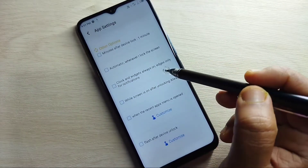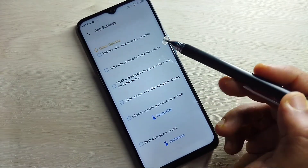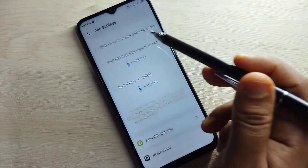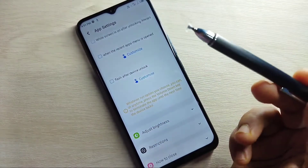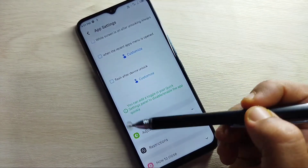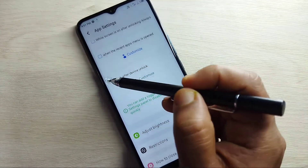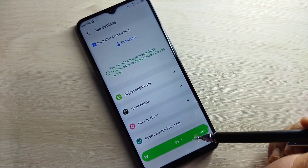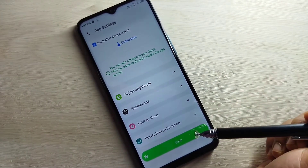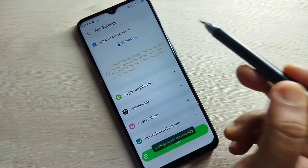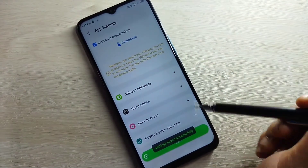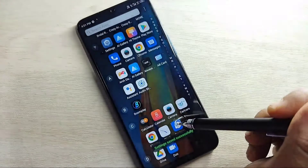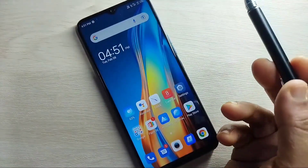You can also enable the notification light after locking your device or after unlocking your device. After giving all these changes, tap on Save at the bottom — 'Setting saved successfully.'